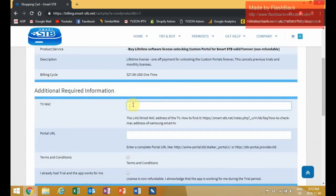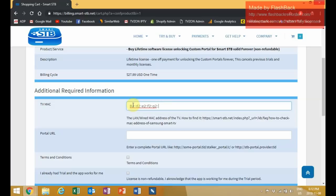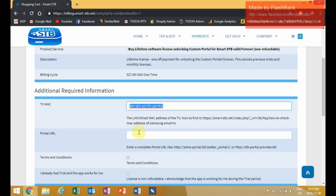Under the TV MAC address is where you put the system MAC address, which you should have made note of in the earlier stages of this video. The one I'm putting in is fake because I don't want to share my personal TV MAC address, but just make sure you put the correct one there.